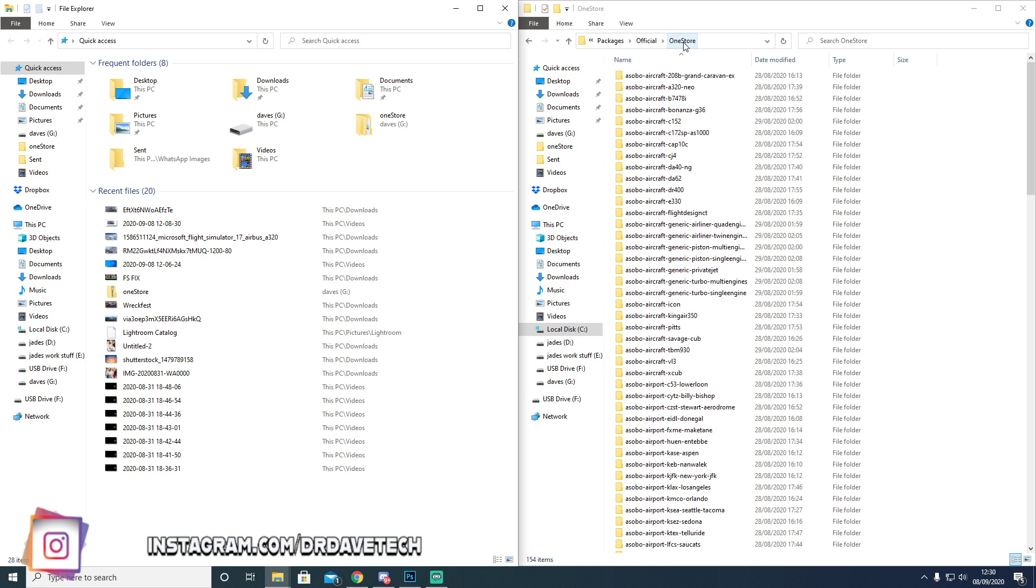This isn't a simple case of deleting all of these out of your OneStore and dropping the file in. That does not work.